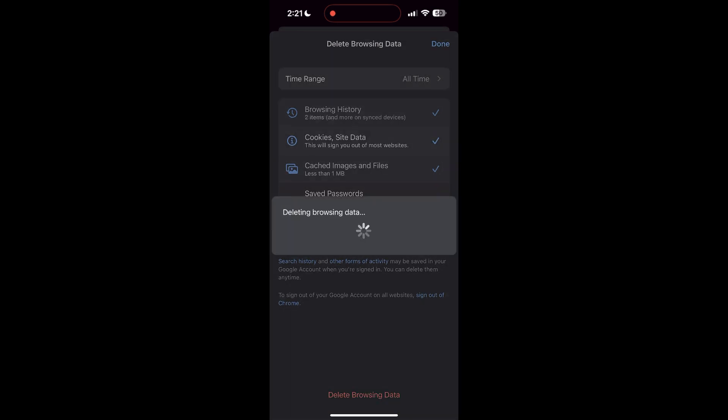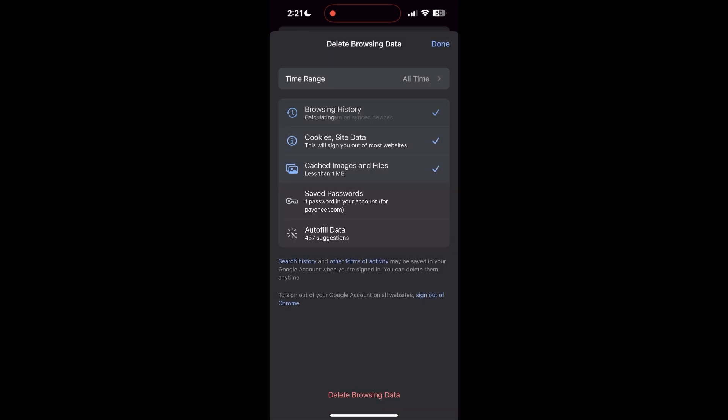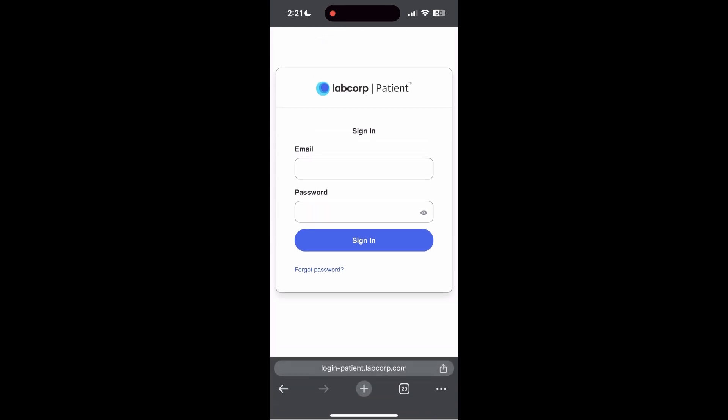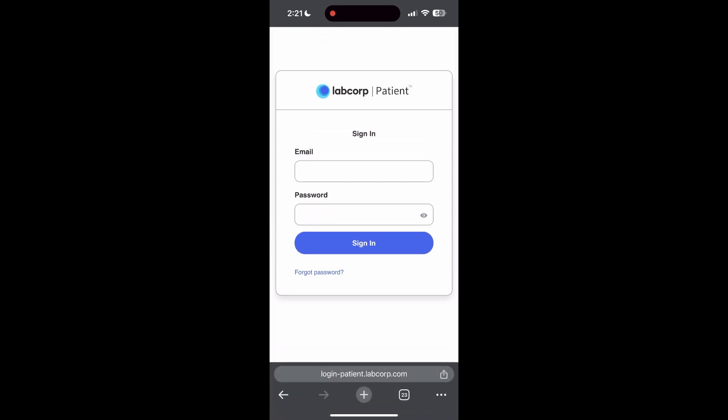After that, your browser cache and cookies will be cleared. Then simply try logging in again.